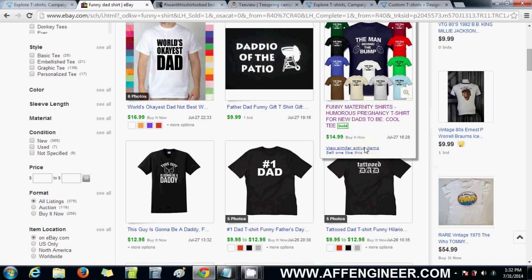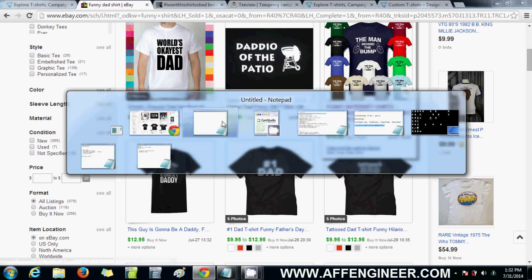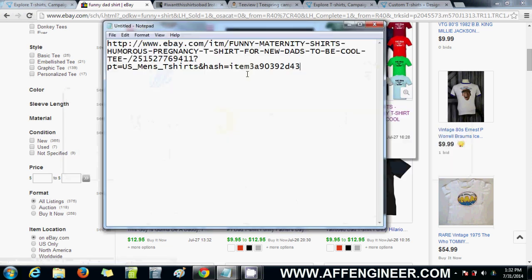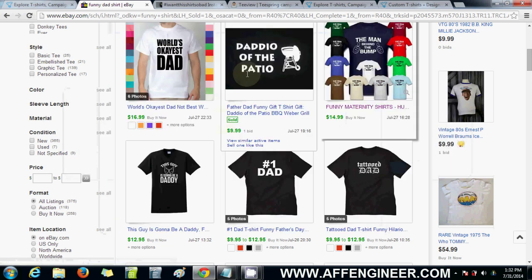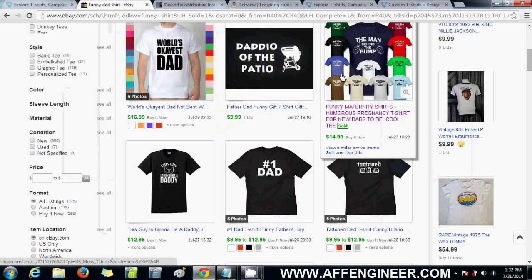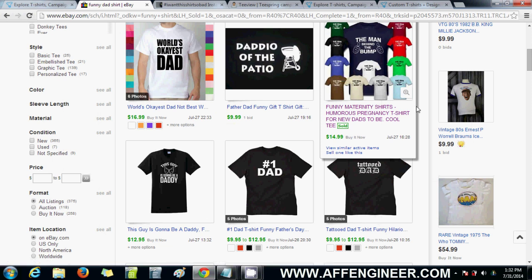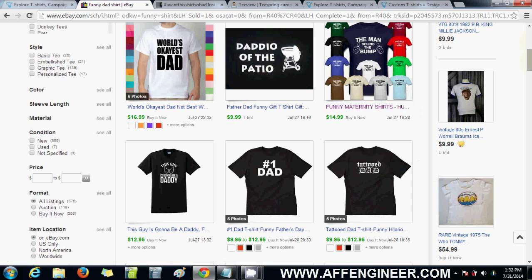What I normally do is have a notepad open where I just save ideas. At the end of the day I've got maybe five or six ideas I want to try, and then I just go ahead and make designs for them.